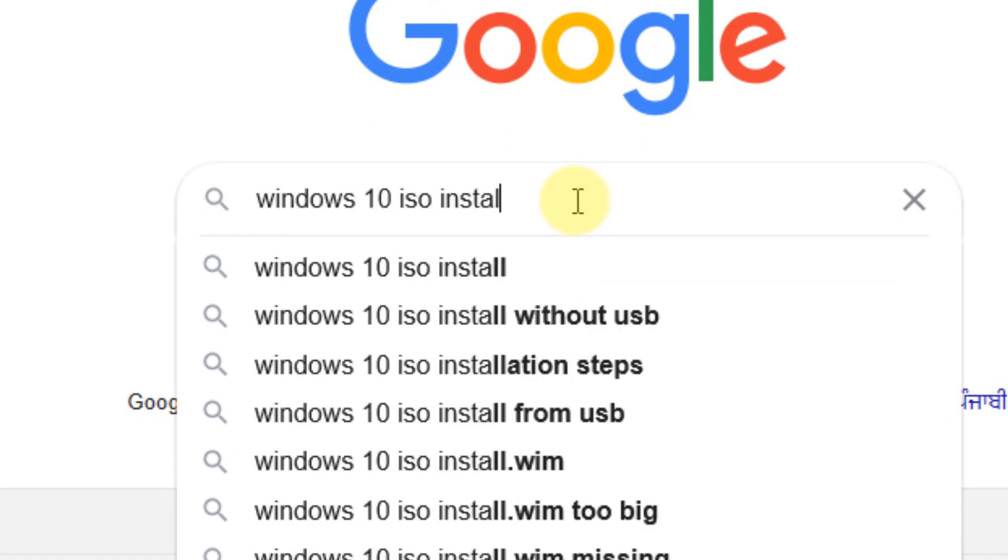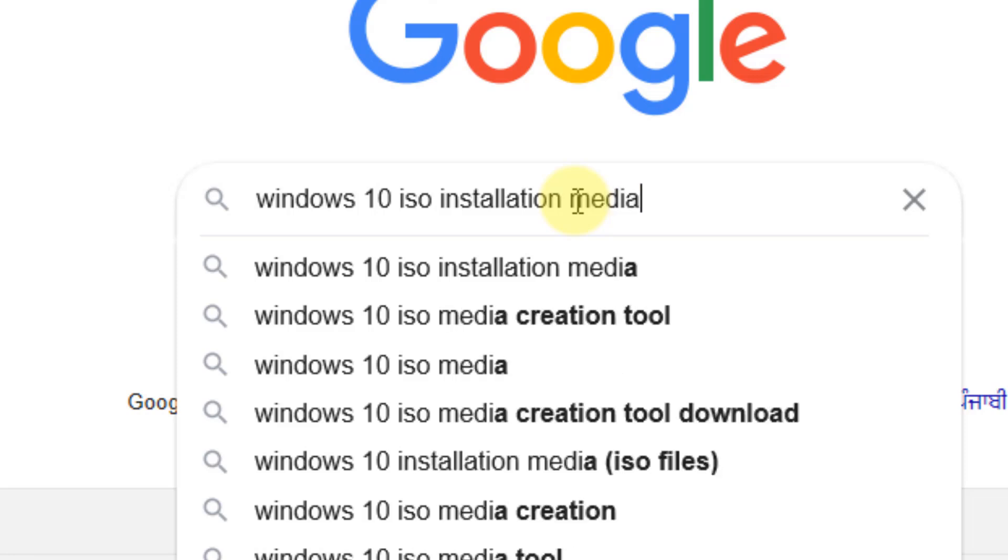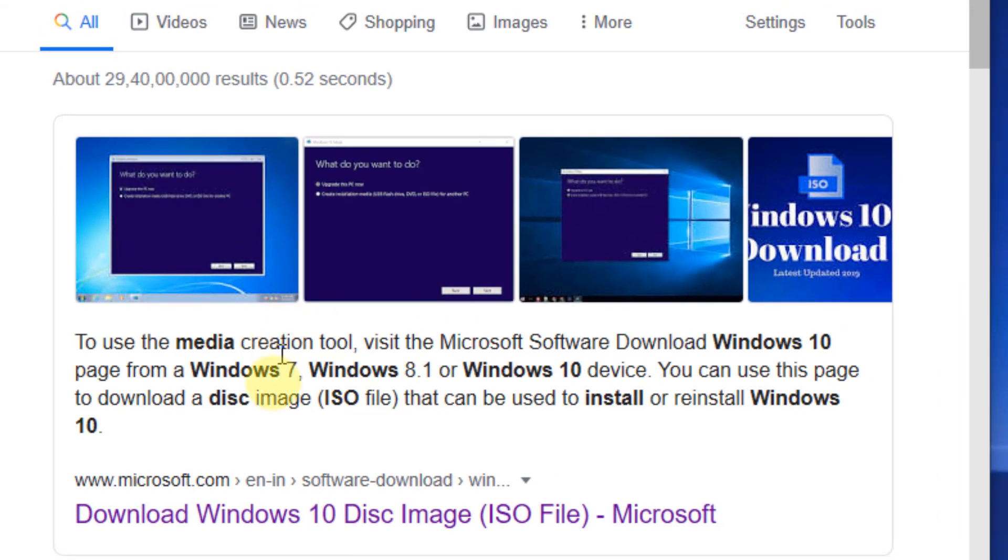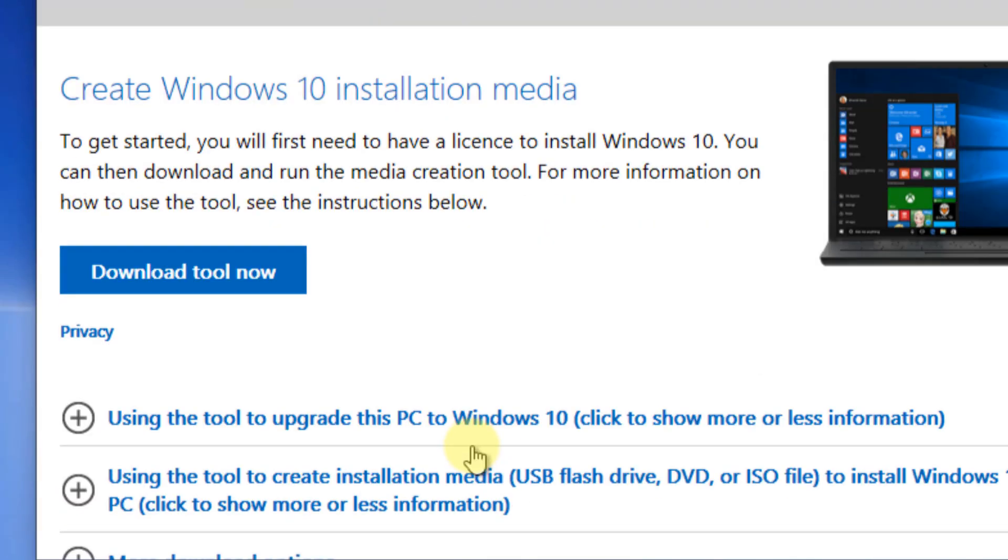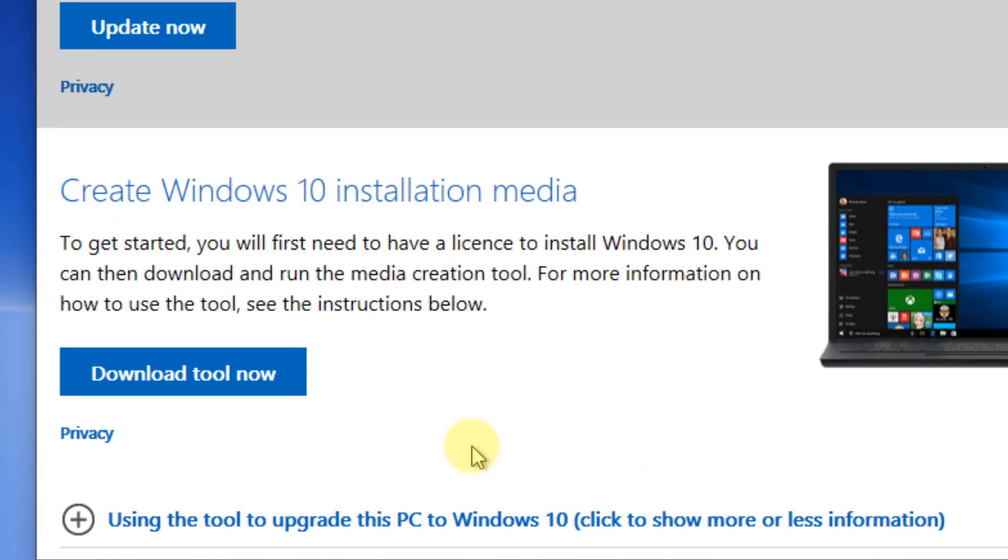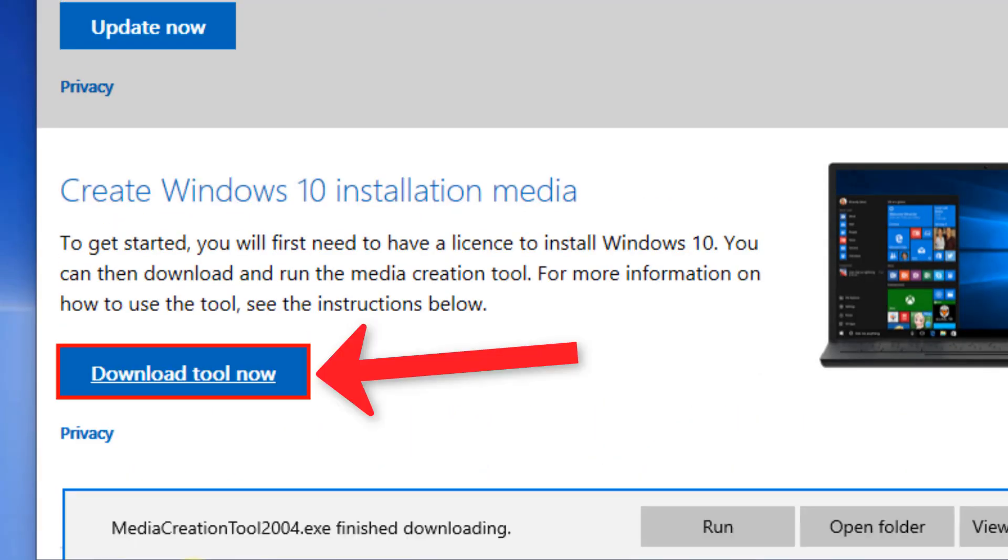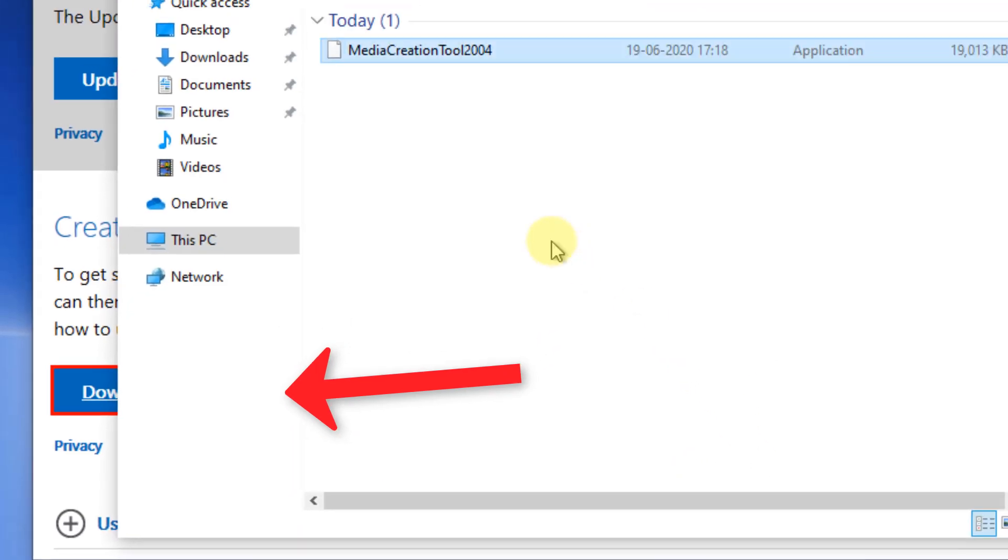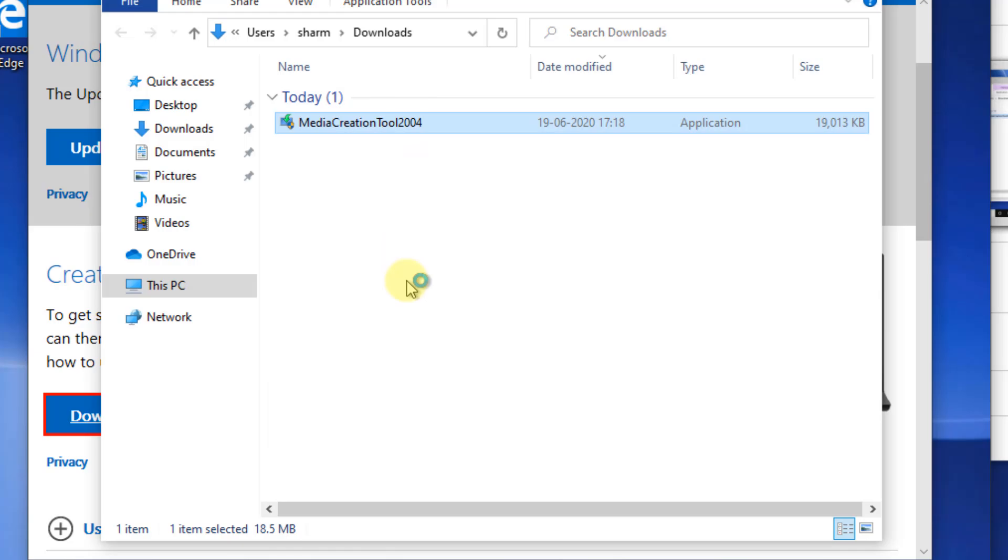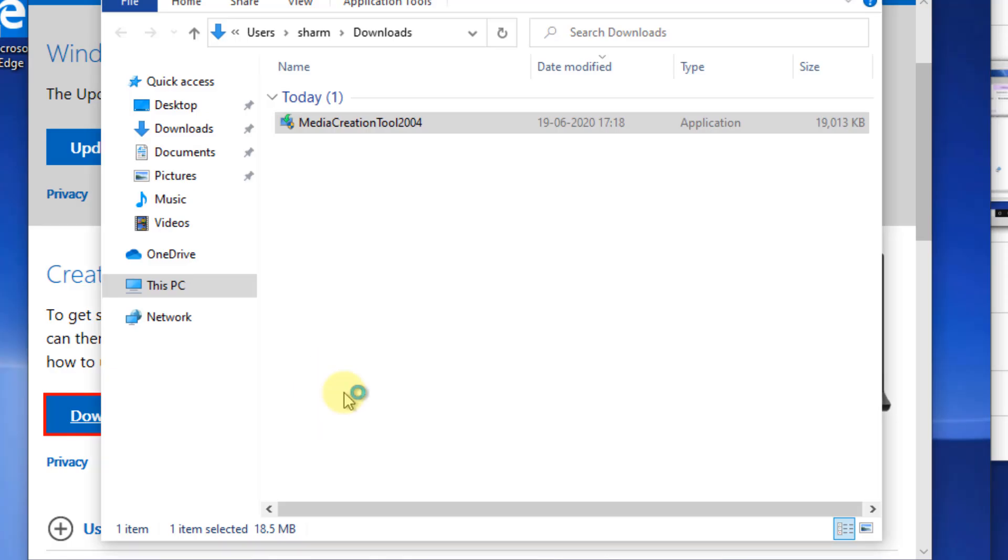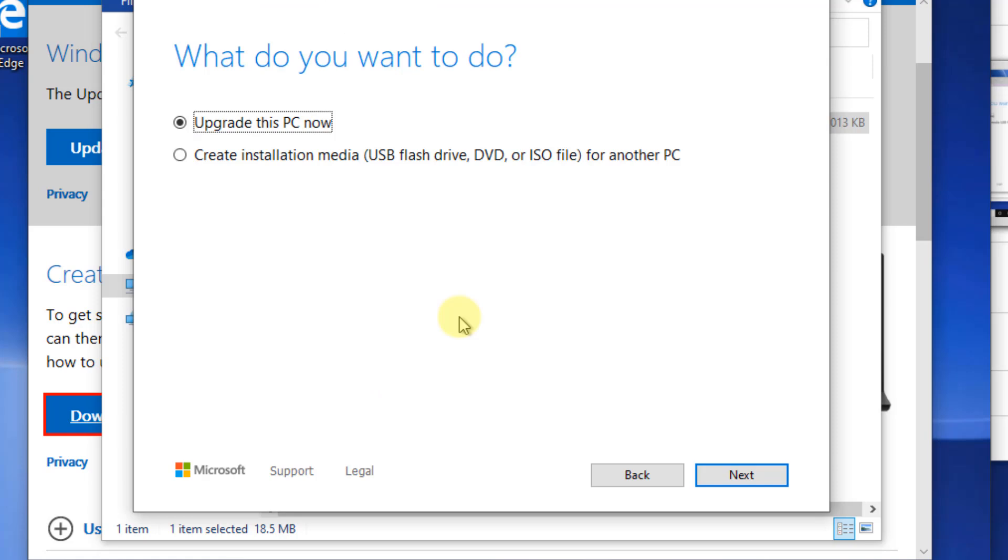Search for Windows 10 ISO installation media from microsoft.com. Once it has been downloaded, double-click on it to run it. When you reach the setup screen, make sure to check 'Upgrade this PC now'.